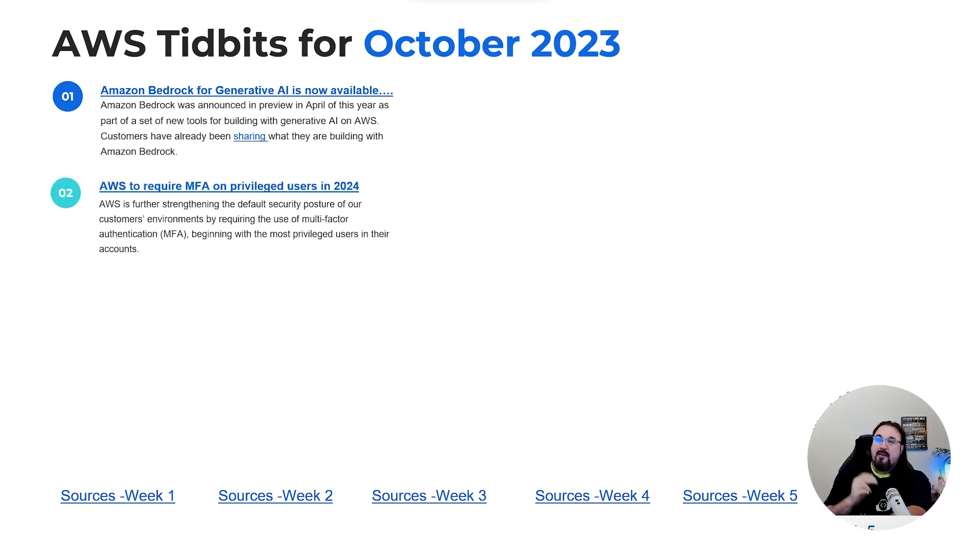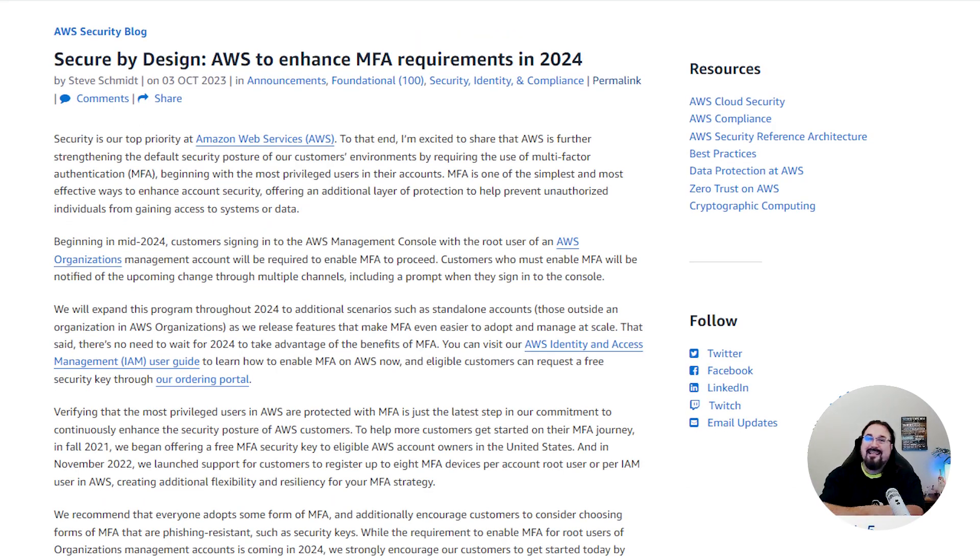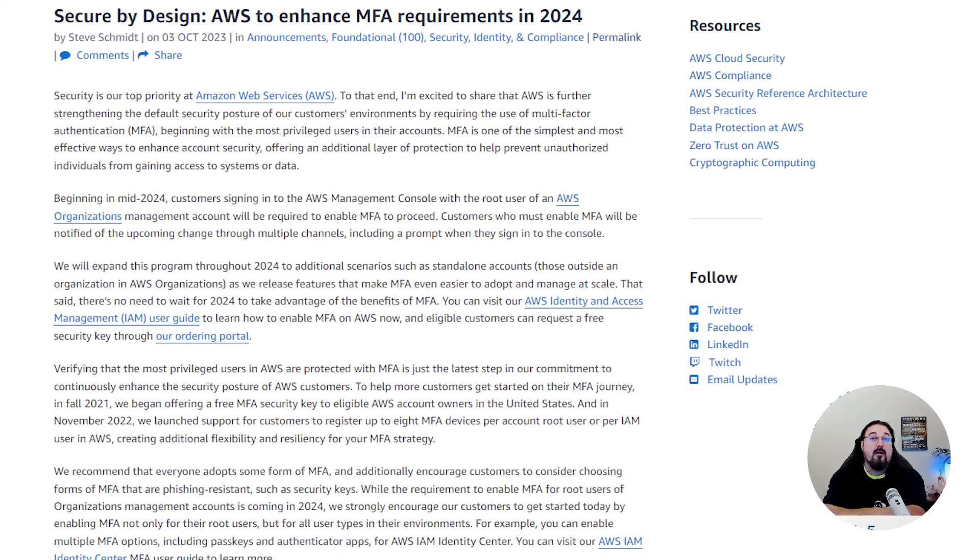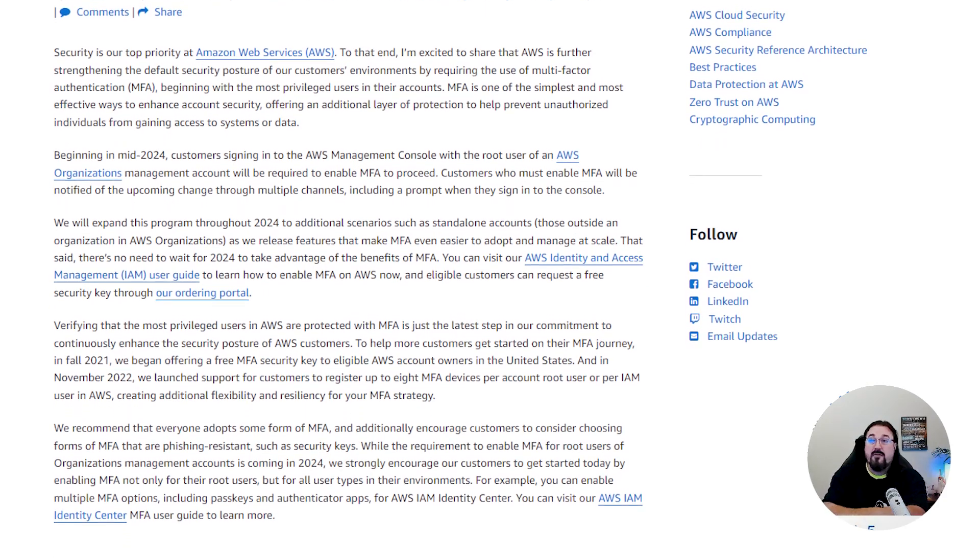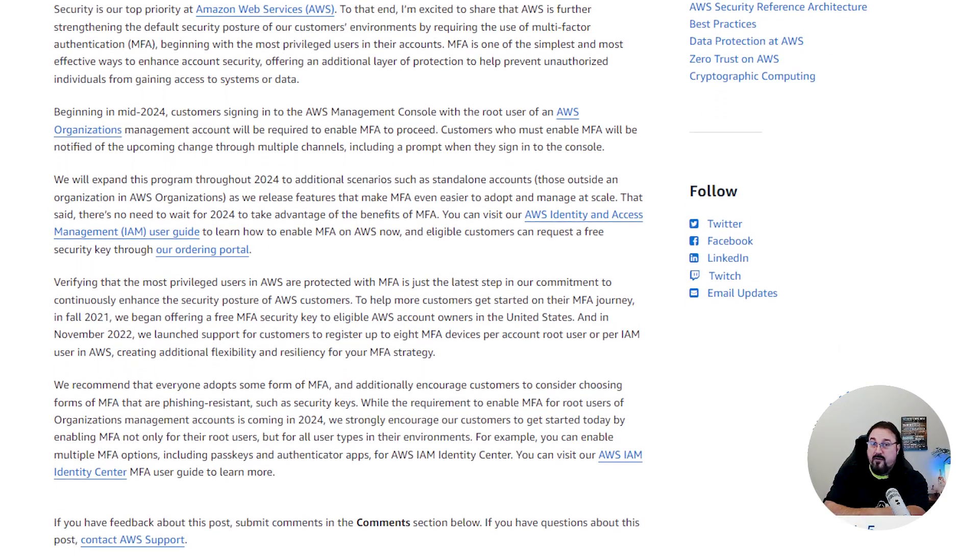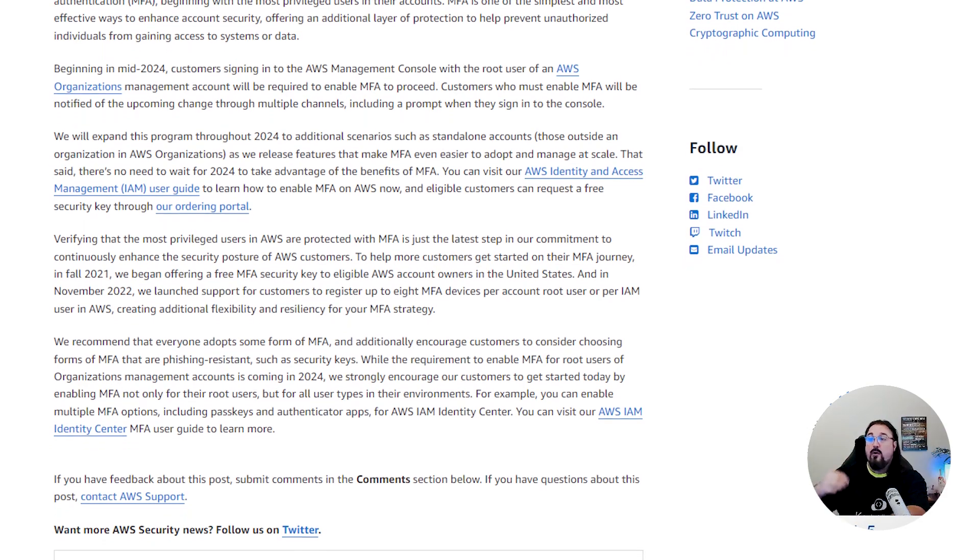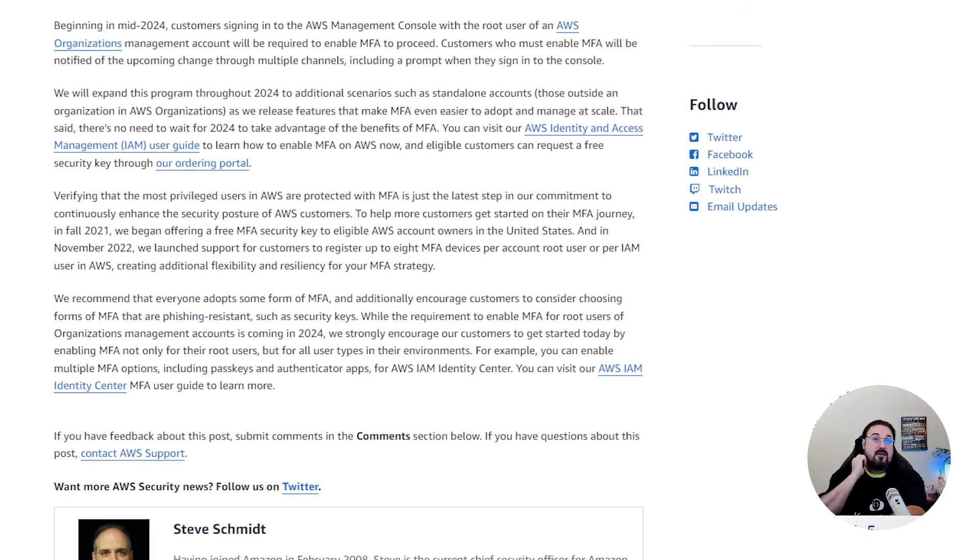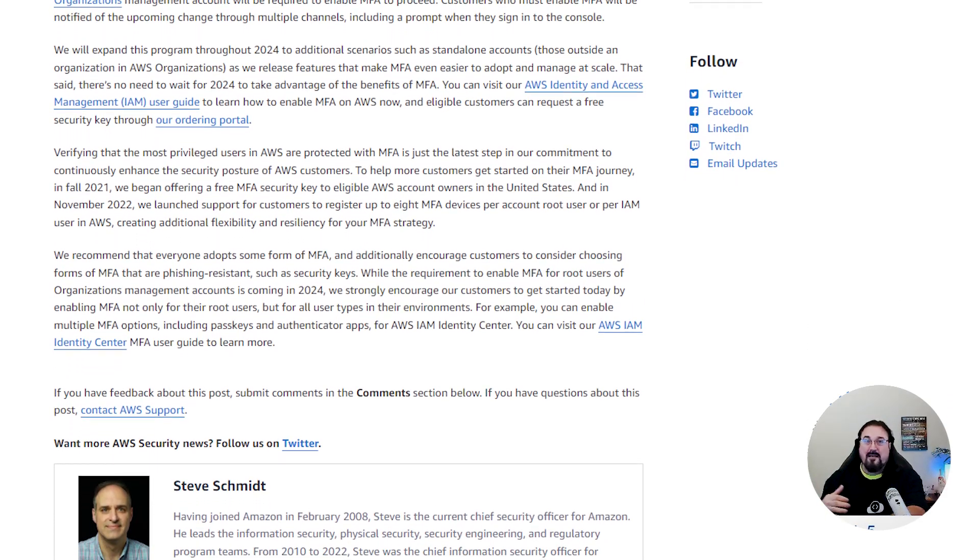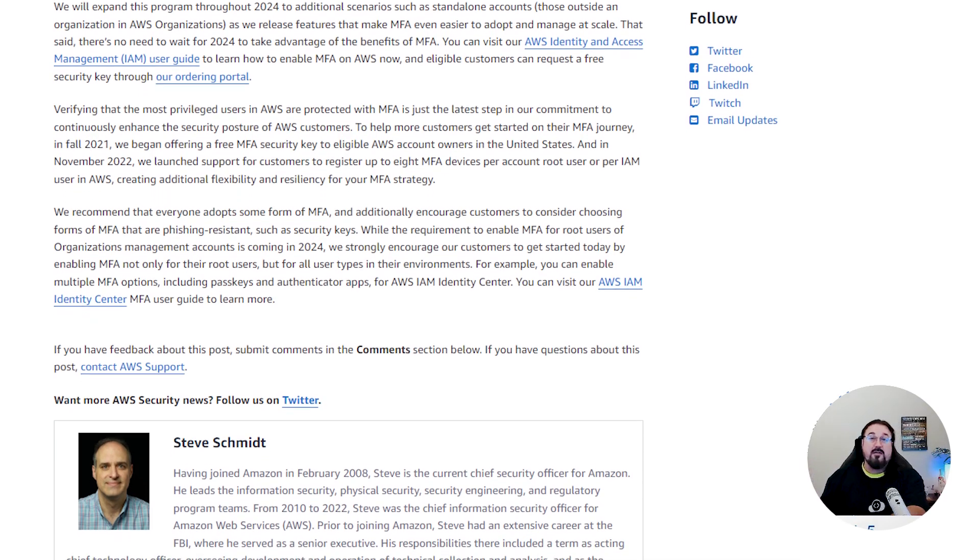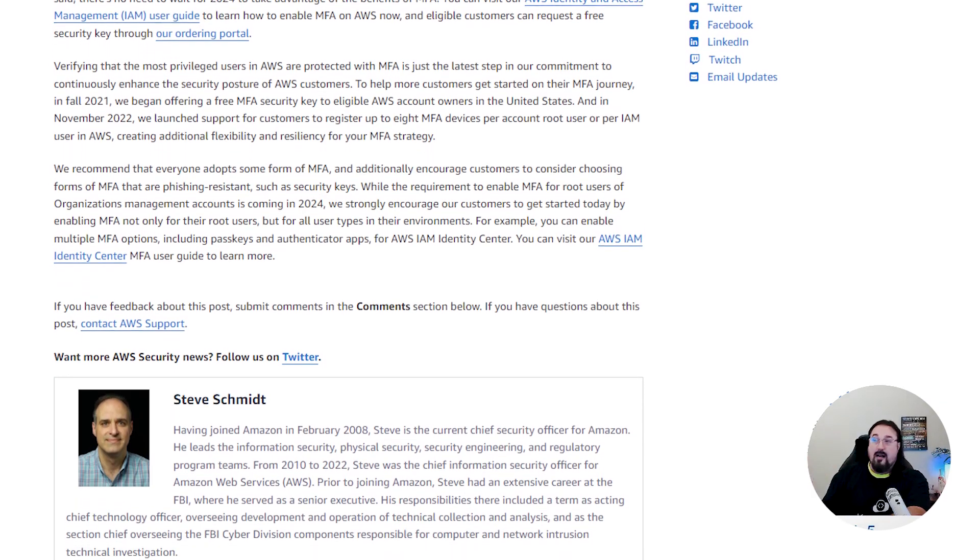Number two, AWS is going to require MFA on privileged users by enforcing MFA on people like the root user or administrative users by default in 2024. So it's basically going to enforce that level of security, which was always the best practice, but kind of like encryption with S3 buckets, AWS is now going to require it.